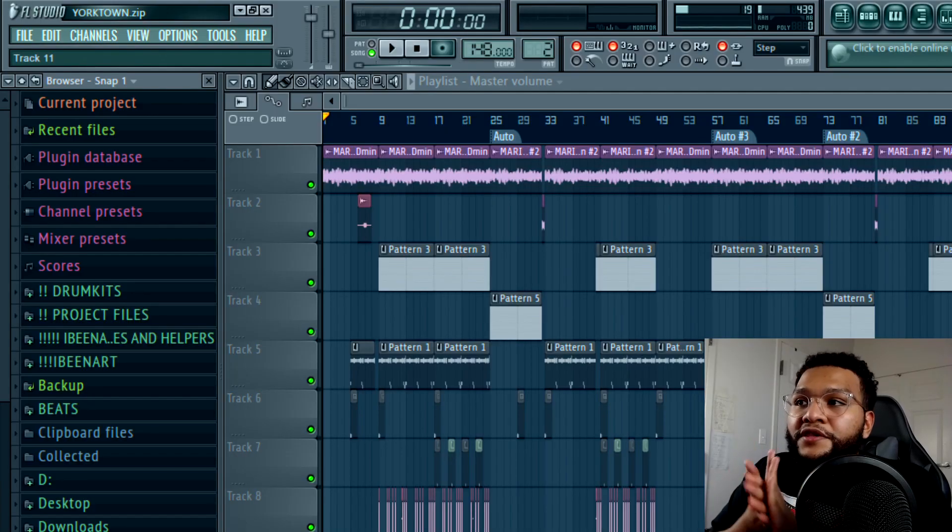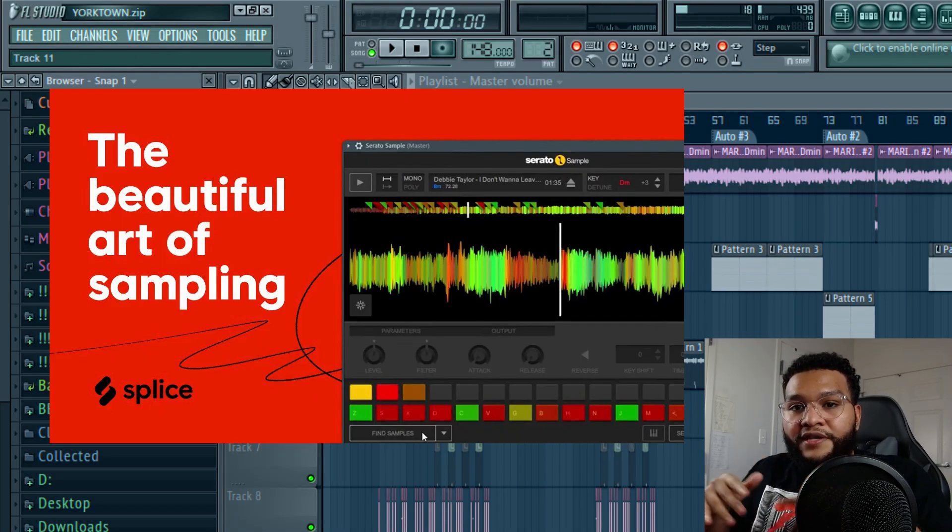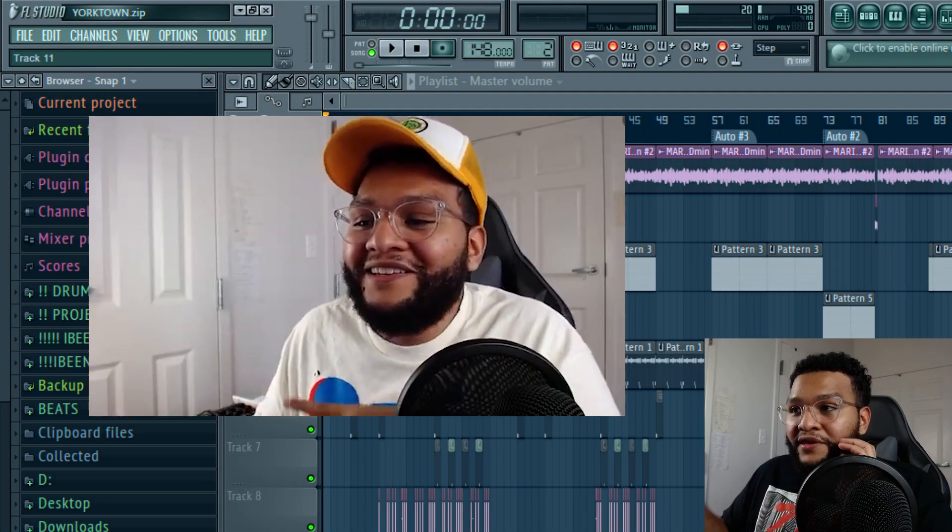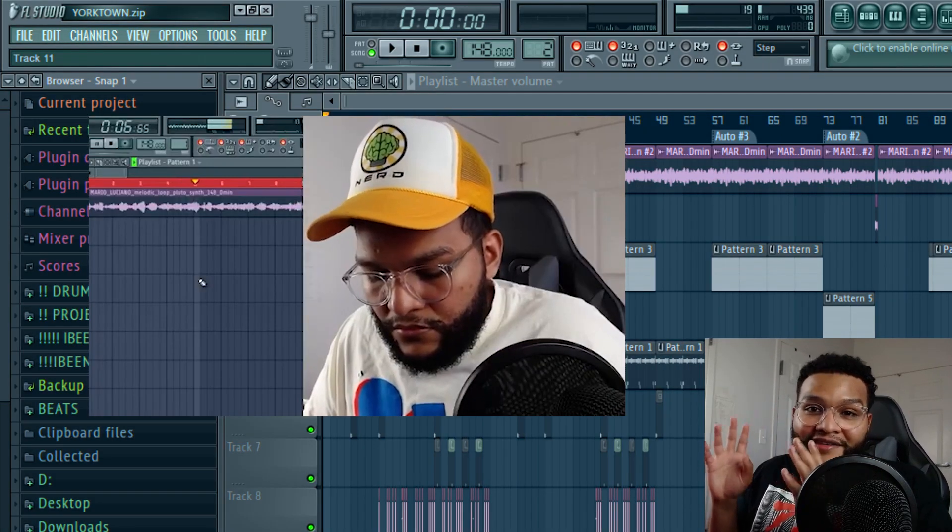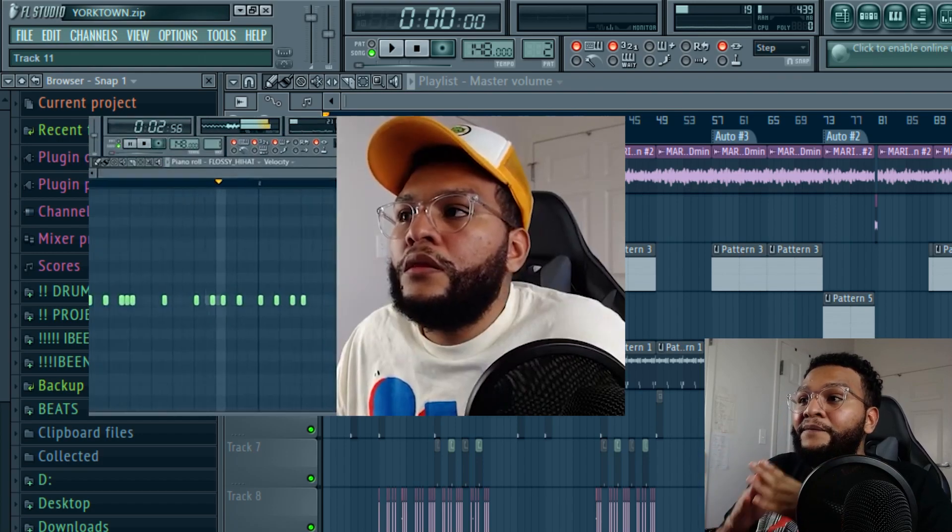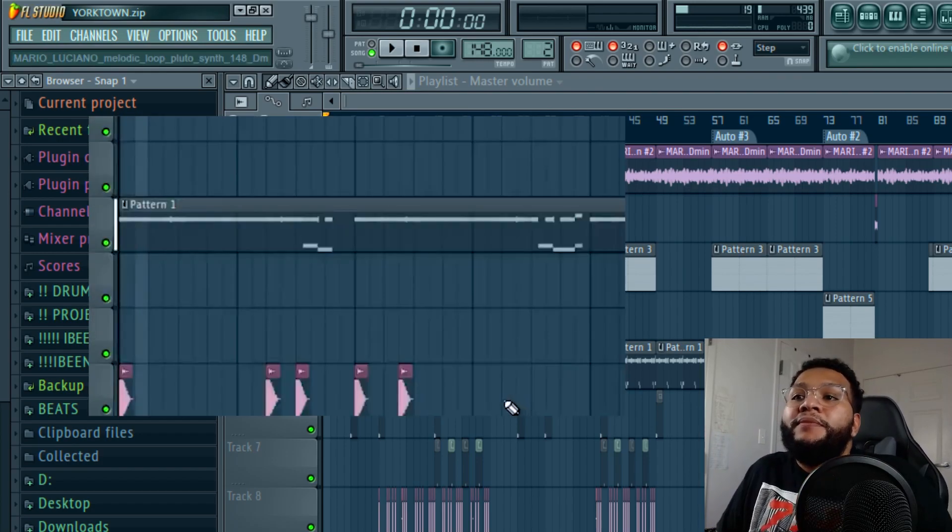If you guys watch the video of me on Spice where I'm showing you about sampling and stuff, I actually got distracted while making that video and I made this beat, so the melody...